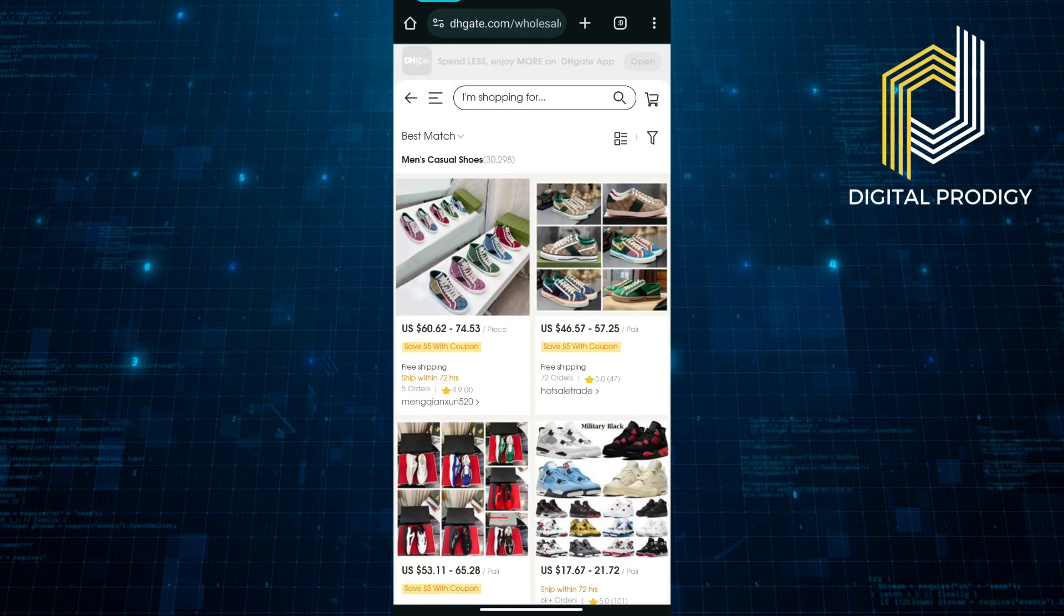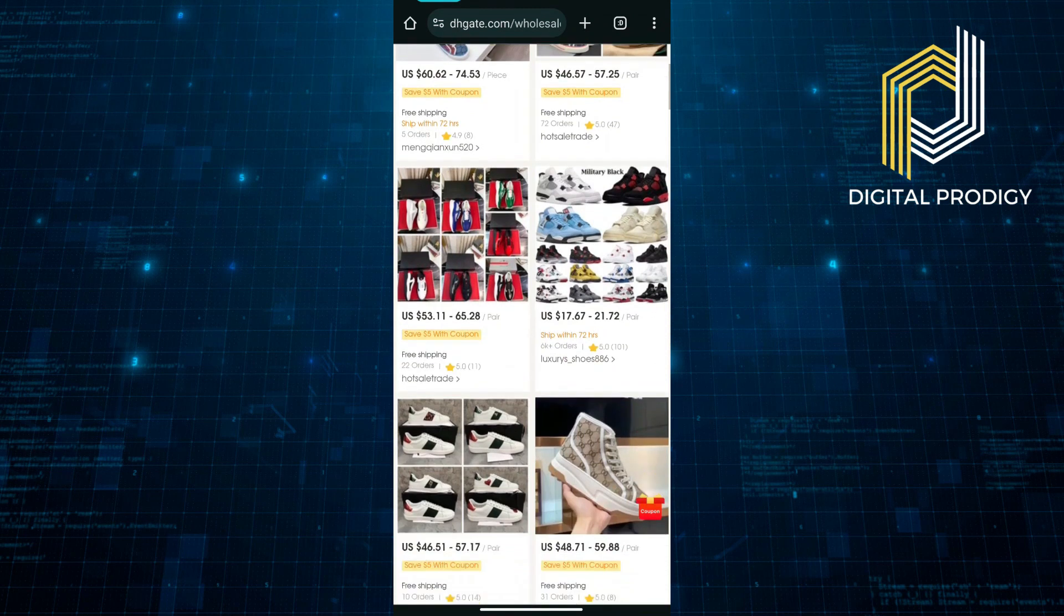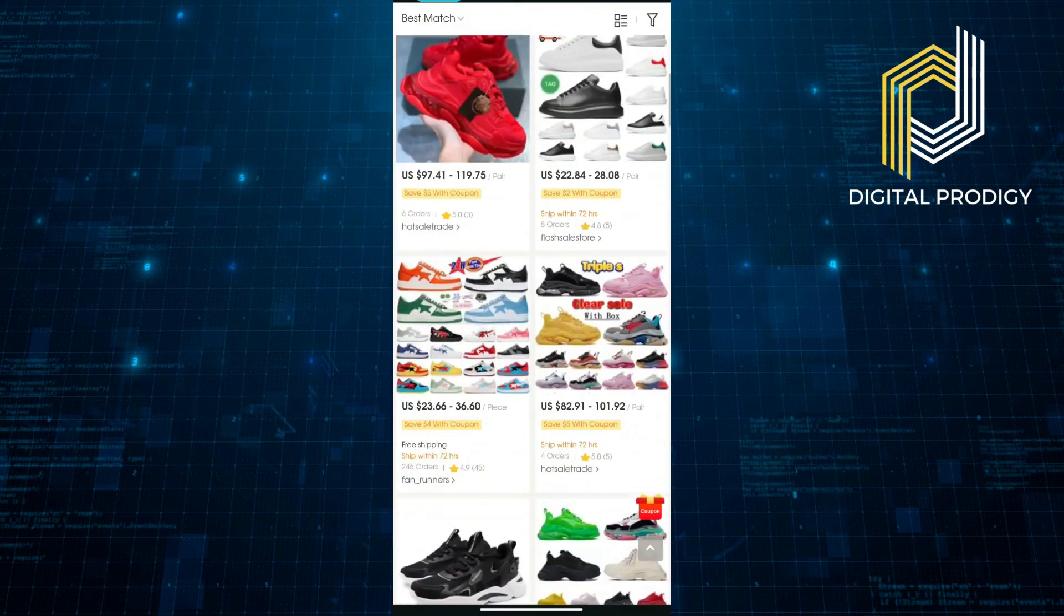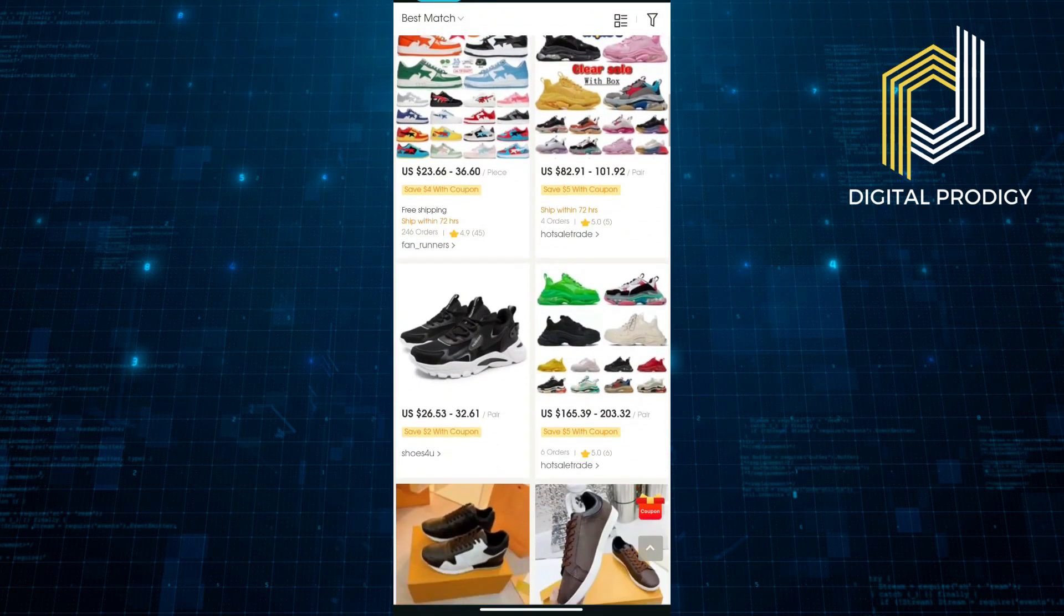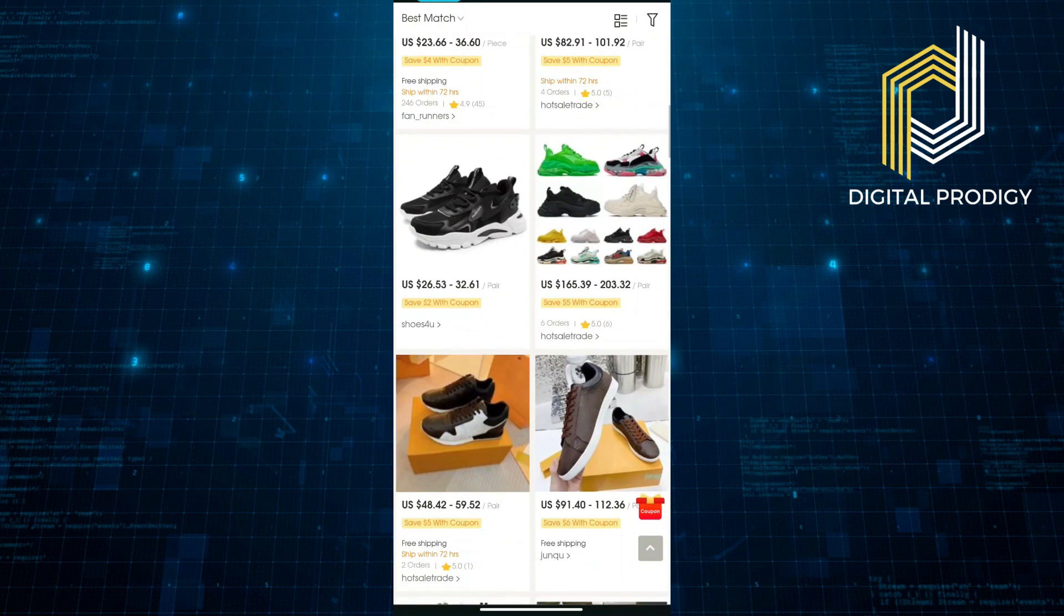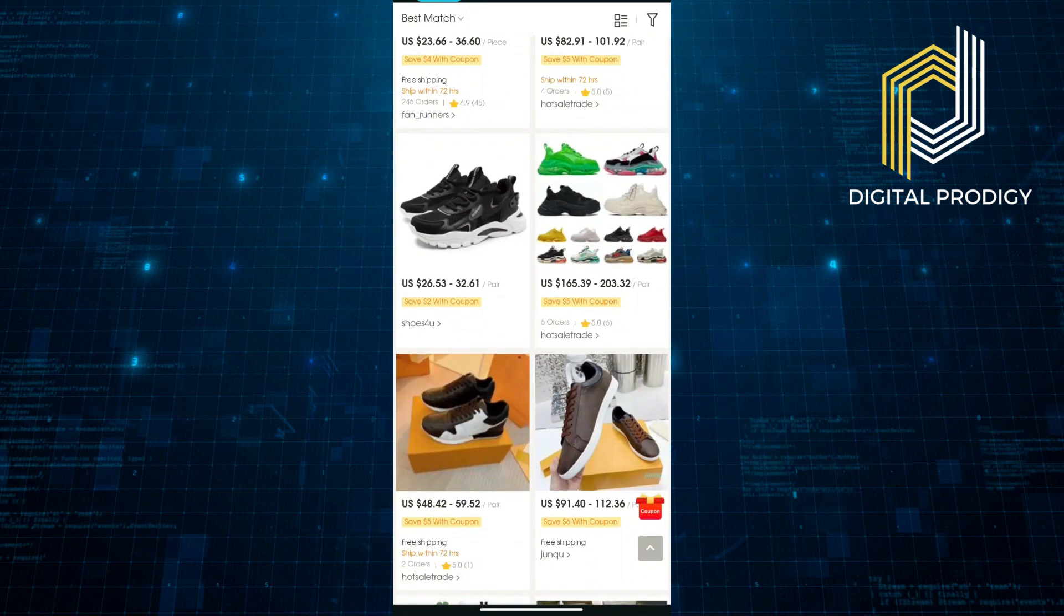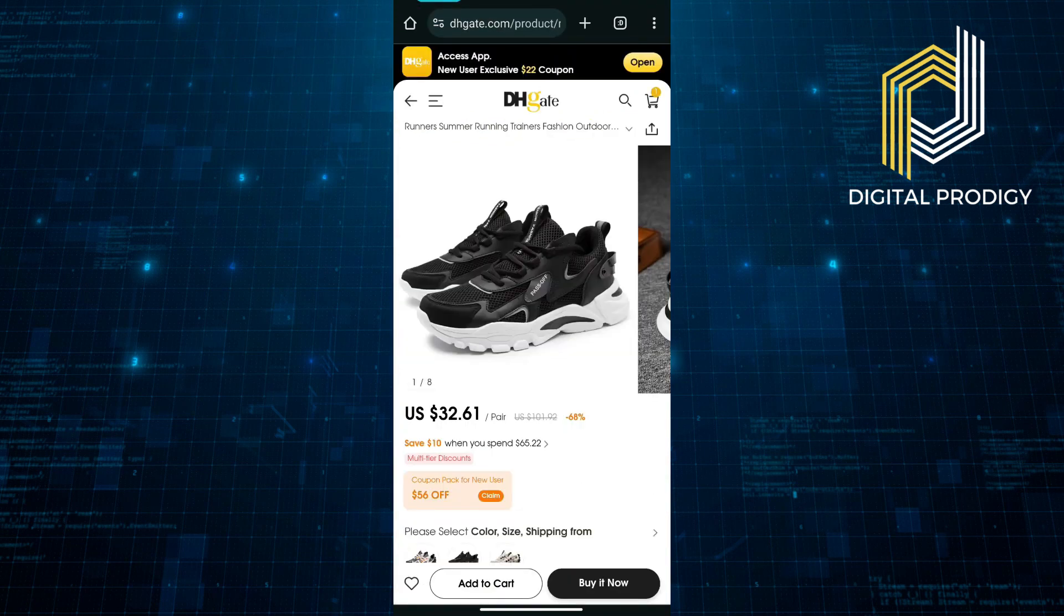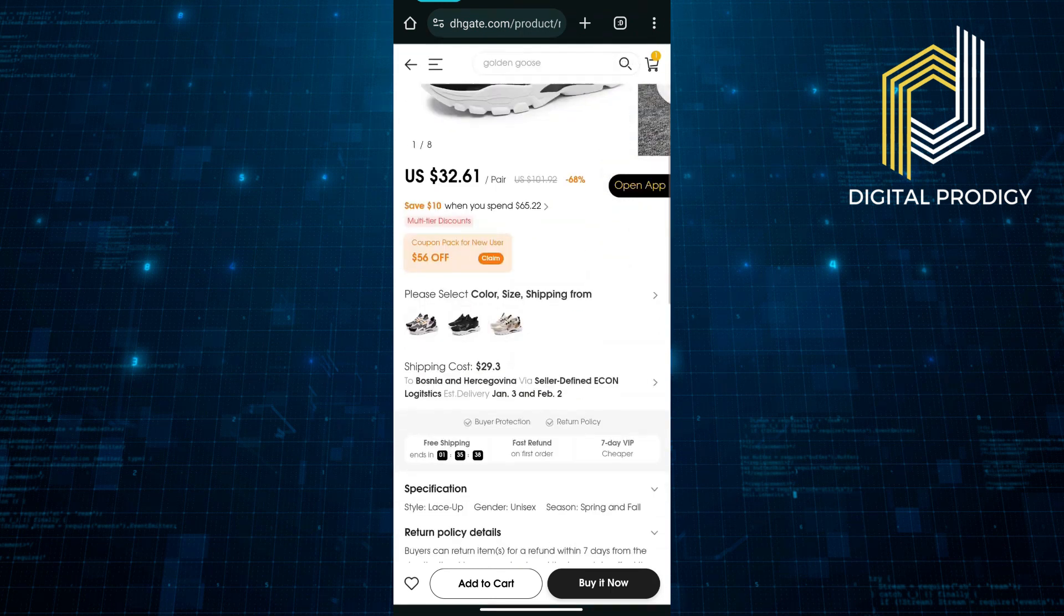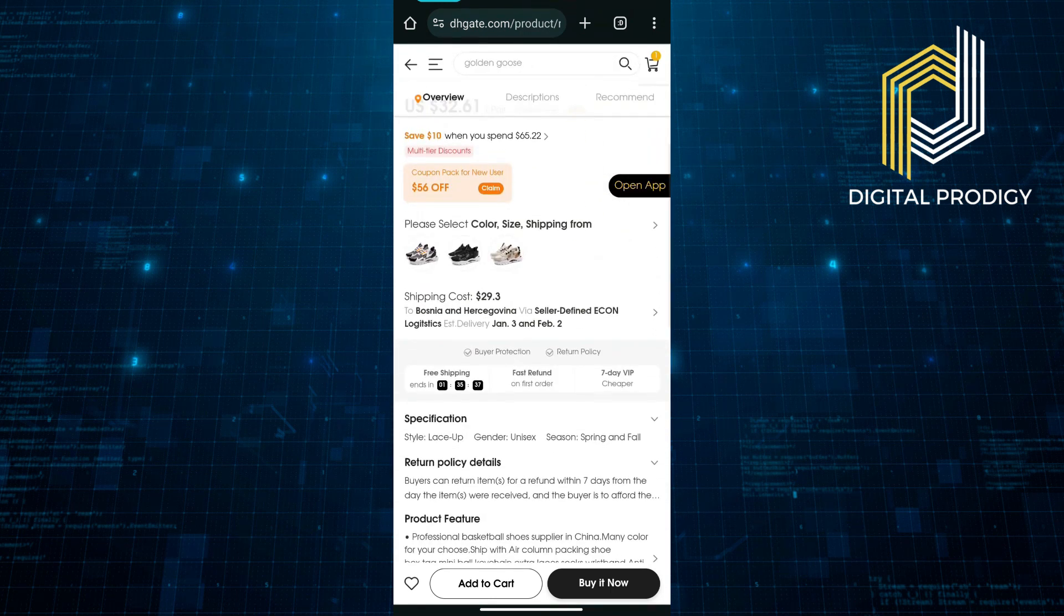Let's go for casual shoes and see something that we might like. For example, we want to buy these shoes. You just open the product, and as you can see here, you can select your options.